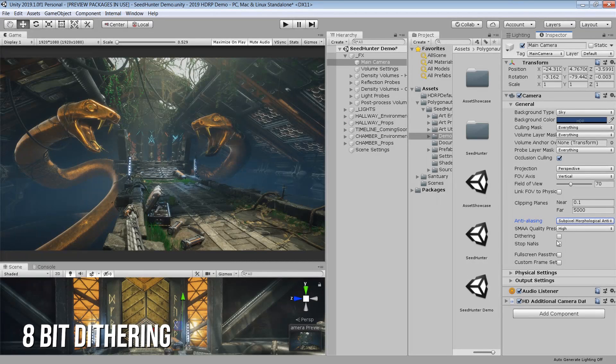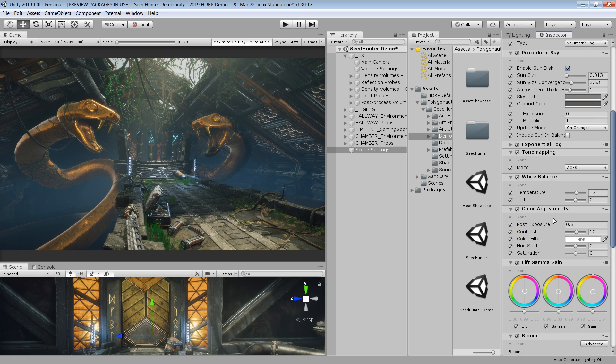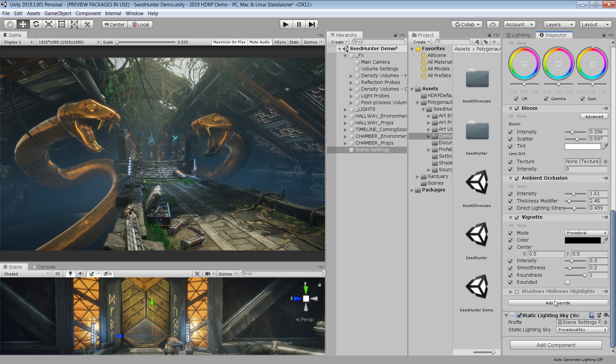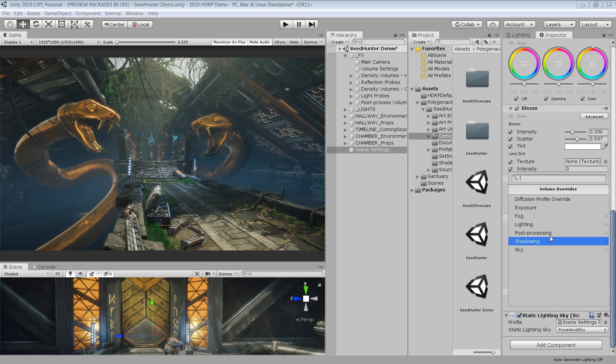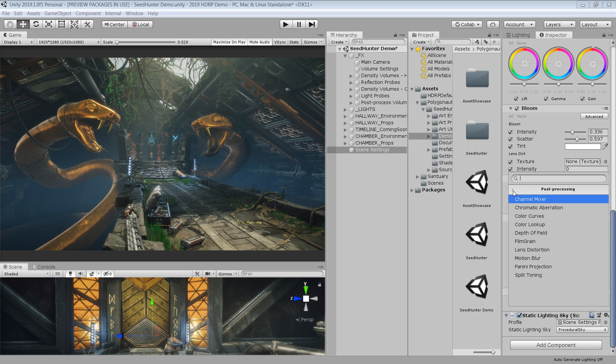This 8-bit dithering option is very helpful to smooth out gradients and remove 8-bit color banding. The other post process effects such as exposure, color correction, bloom, ambient occlusion, etc. can now be directly added in the scene settings.